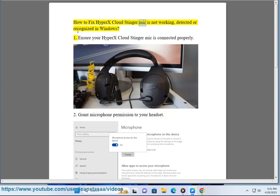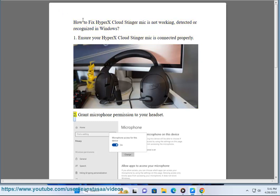How to fix HyperX Cloud Stinger mic is not working, detected, or recognized in Windows. 1. Ensure your HyperX Cloud Stinger mic is connected properly.